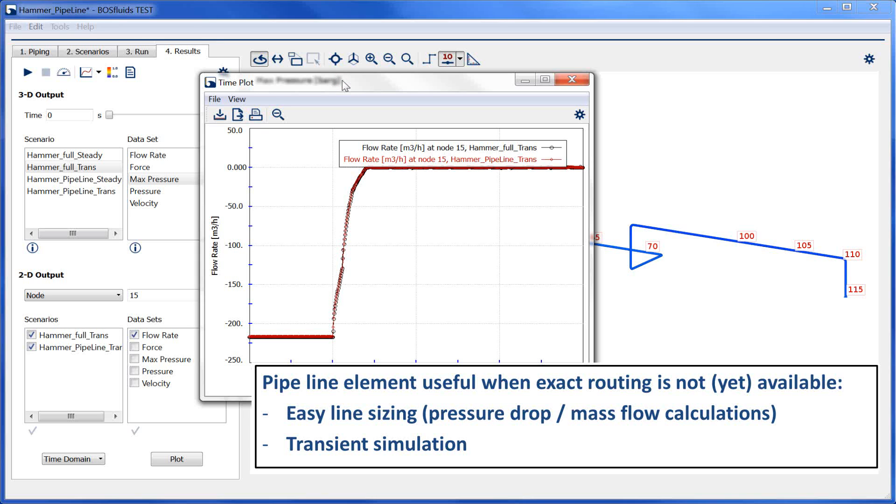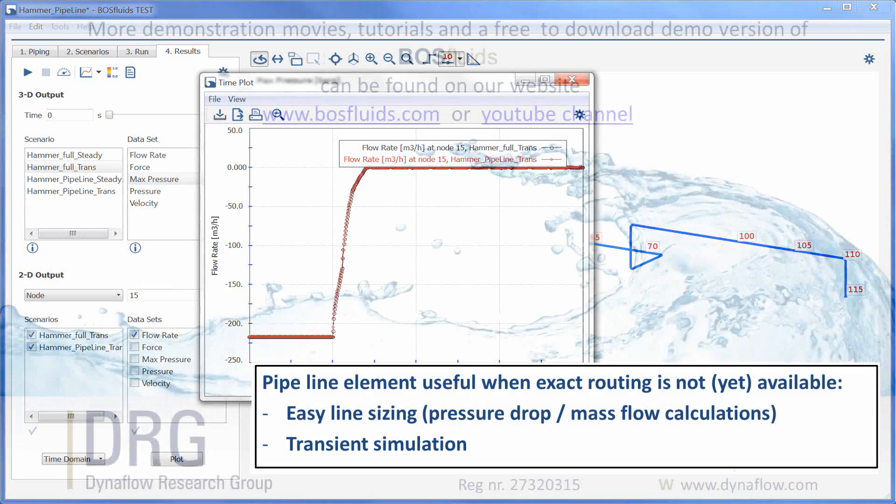However, even transient calculations can be performed with outstanding accuracy enabling the user to predict pressure surges or water hammer problems early in the design process.